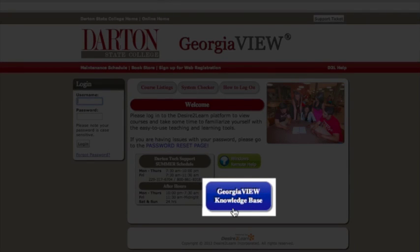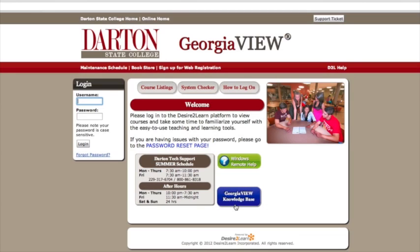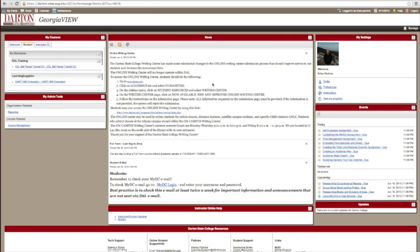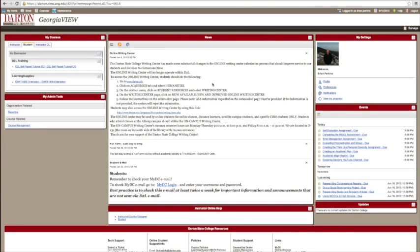To log in, you will use your same username and password that you used to log into MyDC. The first page that you come to is your online homepage. You are not yet in an online class. On this page, you can get campus-wide announcements, such as instructions for logging into the Online Writing Center, as well as start dates and other important deadlines for the semester.